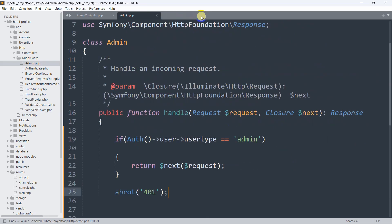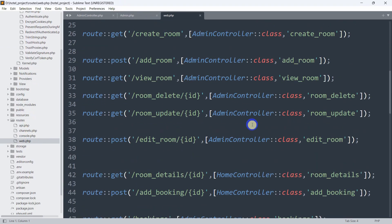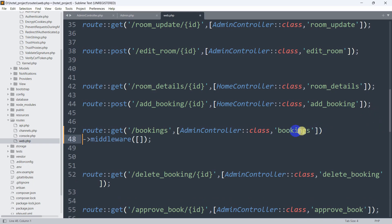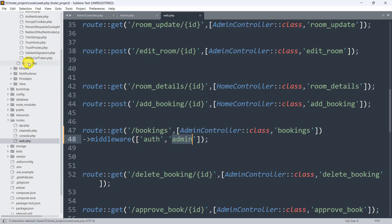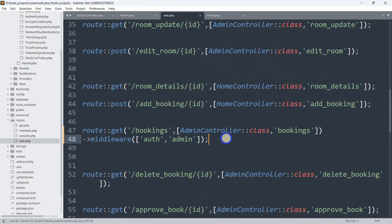Save and close kernel.php. Now go to routes/web.php. Scroll down to the bookings route, which is for the admin. We need to add ->middleware(['auth', 'admin']). We first check auth — if the user is logged in — then we check the 'admin' middleware. This 'admin' key comes from what we just registered in kernel.php.